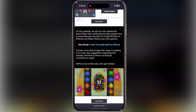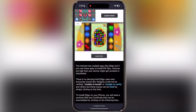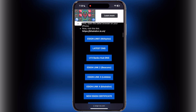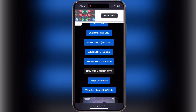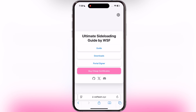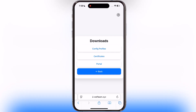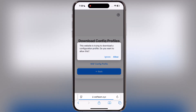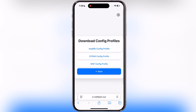First, visit the eSign official website — link provided in the description. Now scroll down and tap on the new eSign certificate, and it will bring you to this page. Once you reach here, tap on download, then hit config profiles. Now tap on any profile and download it — I am using the first, Mad NS profile.